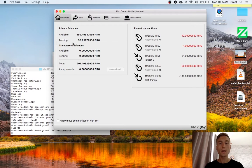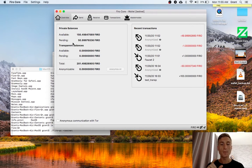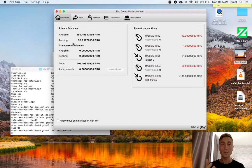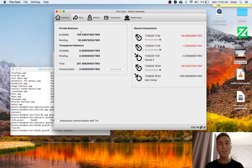Now by default, the FIRO wallet, when you receive any FIRO transaction, it's going to automatically anonymize it and make it a Lelantis transaction. Let's see what that looks like.